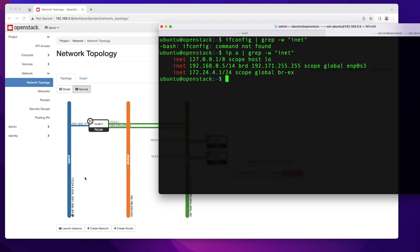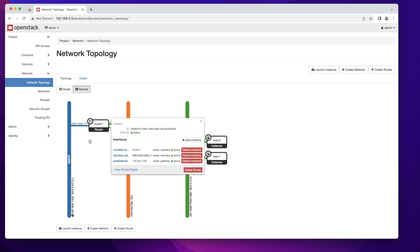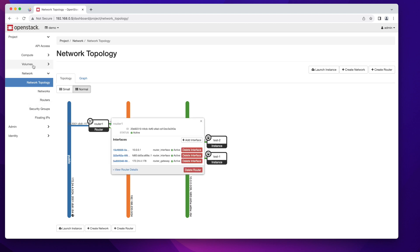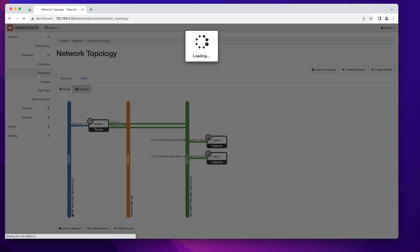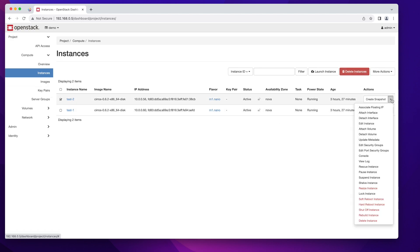This 172.24.4 network is our public network on OpenStack. It will help us access our instances that currently live on the private network. To get that to work we need to go to our instance — back to Compute, go to Instances, select instance two, click on the dropdown button and click on Associate Floating IP.